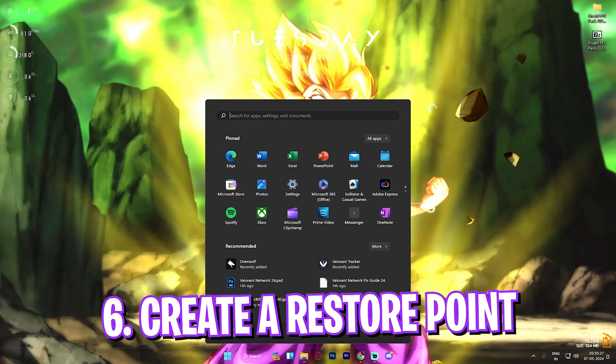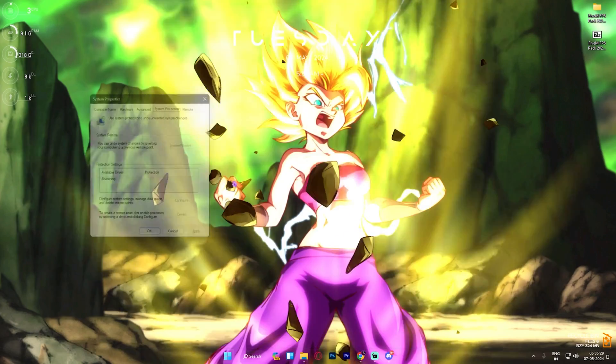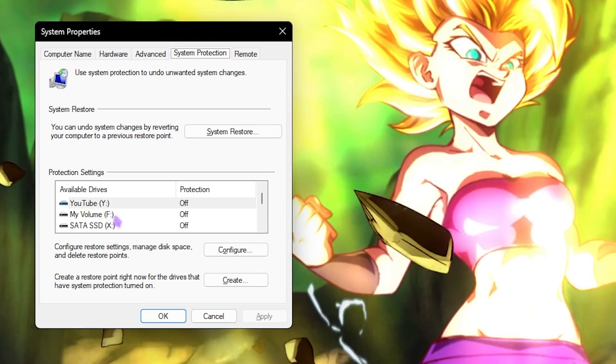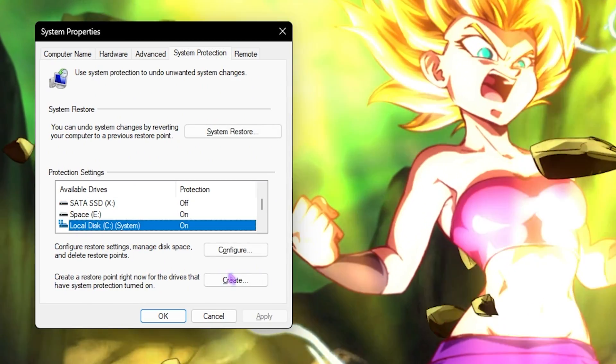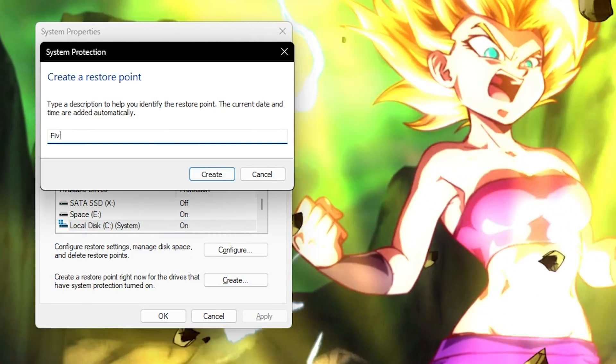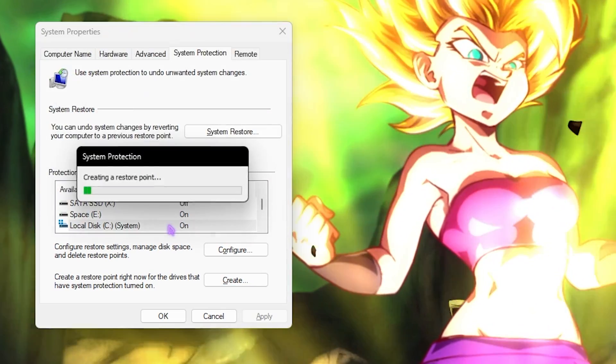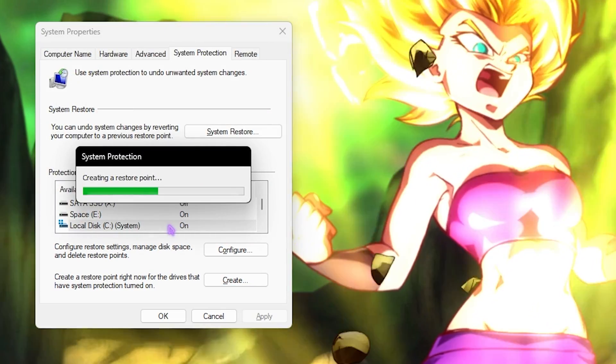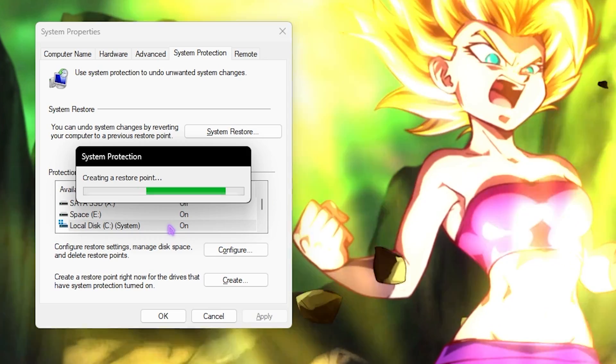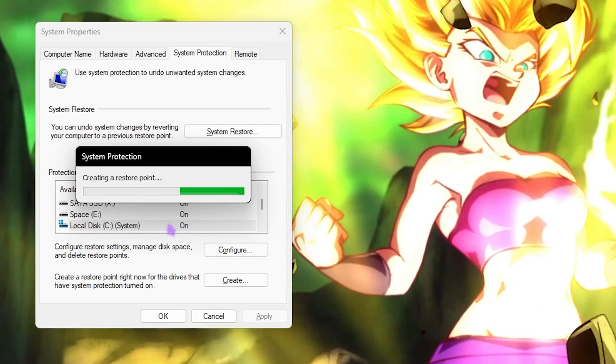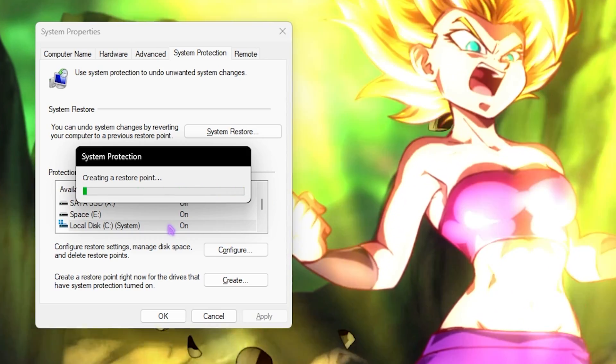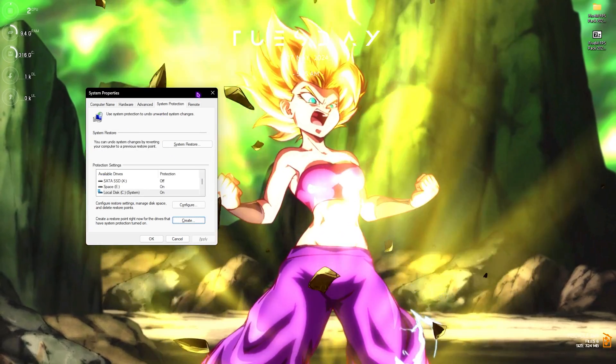Next step is creating a restore point, and this is super simple. Search for Create a Restore Point on your PC. Once you're here, select your Local Disk C, click on Create, and name it 5M just so you can remember it. I highly recommend you guys not to skip this step because it's really essential if you want to restore all of your settings back to normal without any data loss. Once it's done, simply click on Close.